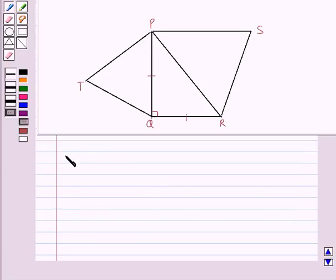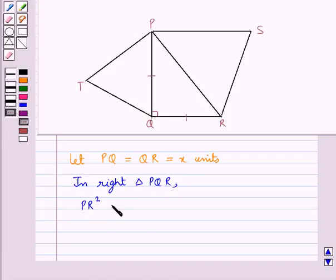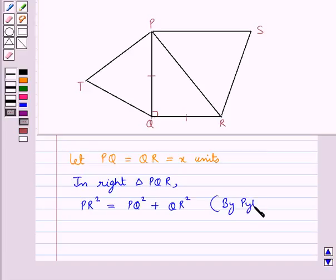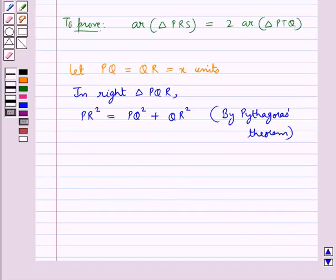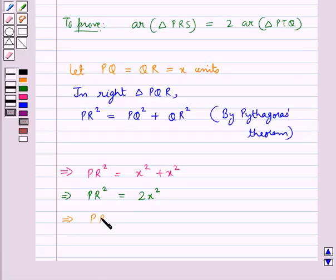Now let's start with the proof. First of all, let PQ equal to QR be equal to x units. Then in right triangle PQR, PR squared is equal to PQ squared plus QR squared by the Pythagoras theorem. So from here we get PR squared is equal to x squared plus x squared, that is PR squared is equal to 2x squared, or PR is equal to root 2 times x units.